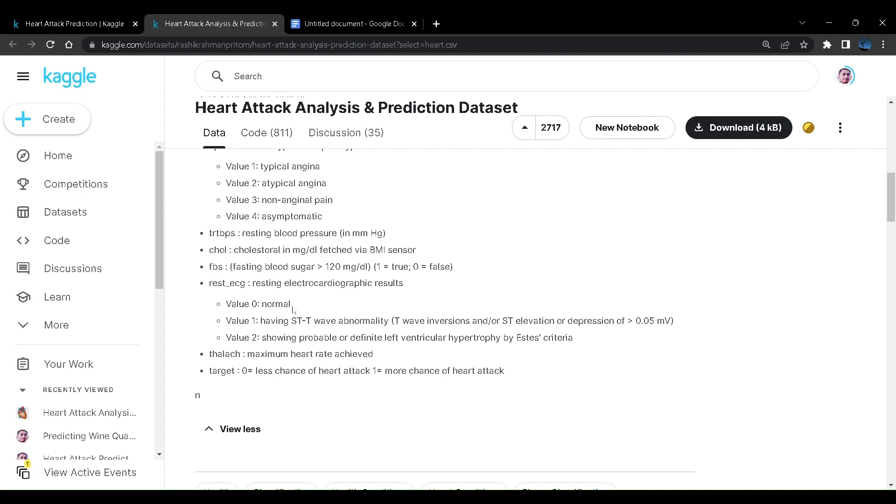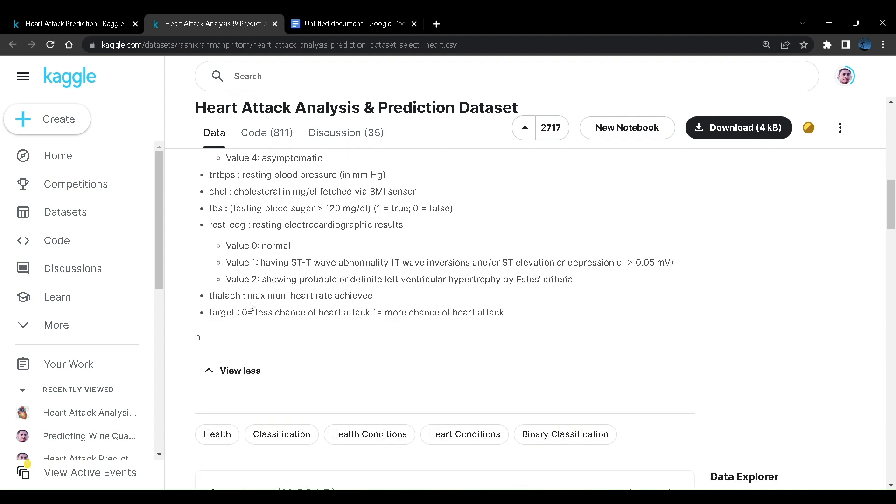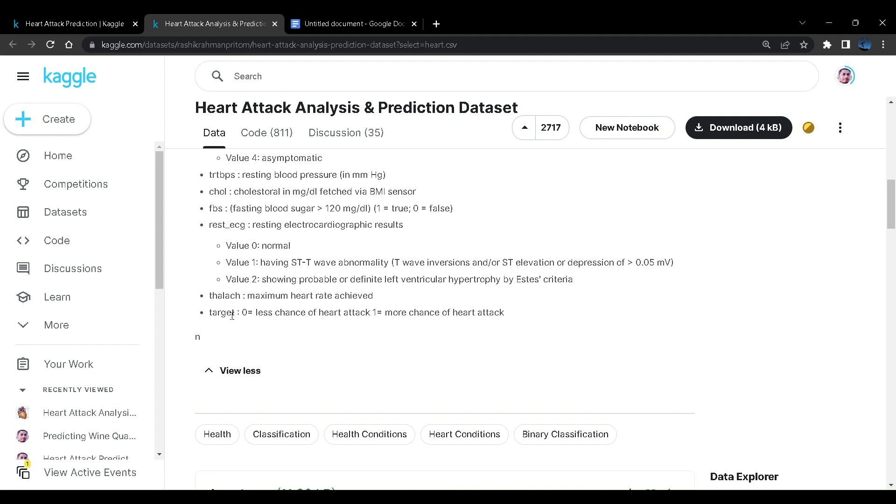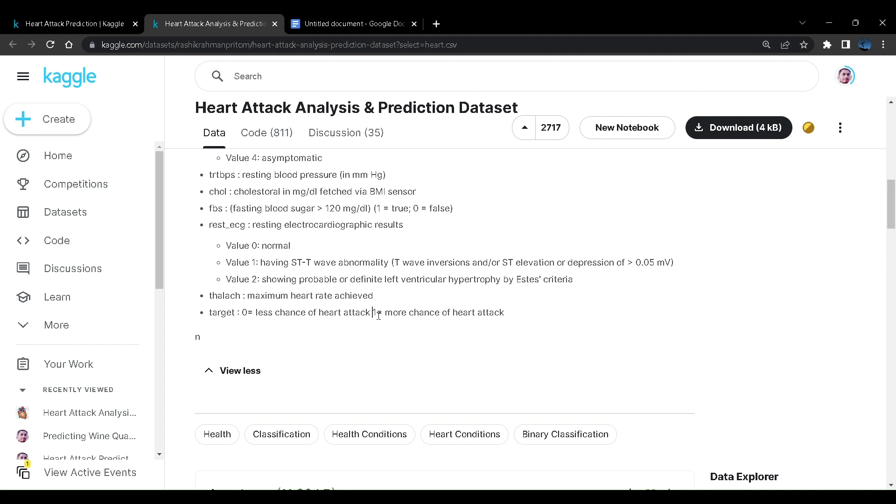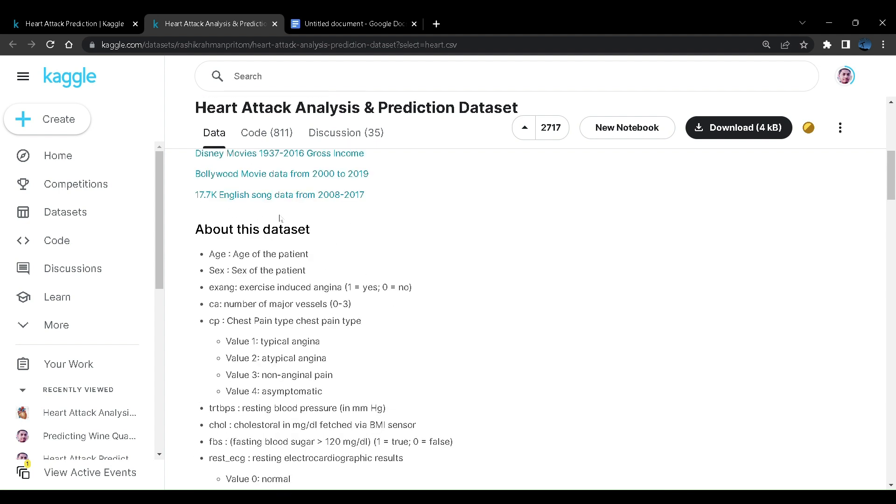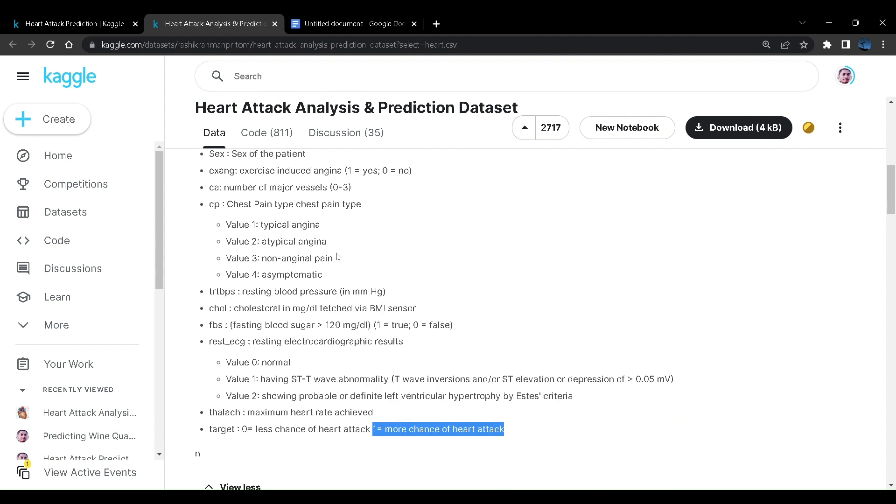Then we have some resting electrocardiographic results. Finally we have maximum heart rate achieved. That is also quite a nice parameter. As an output variable we have this target. Target 0 means lesser chances of heart attack while target 1 means more chance of heart attack. So based on all those independent variables supplied here we can predict whether or not this target variable will be 0 or 1, that is there are chances of heart attack or not.